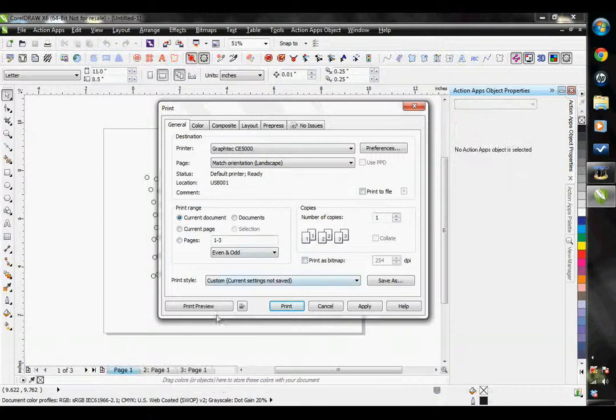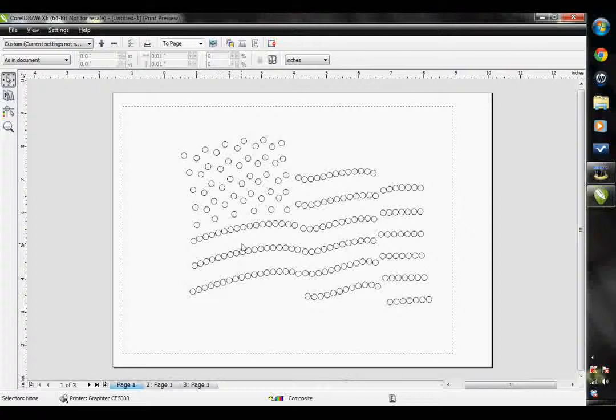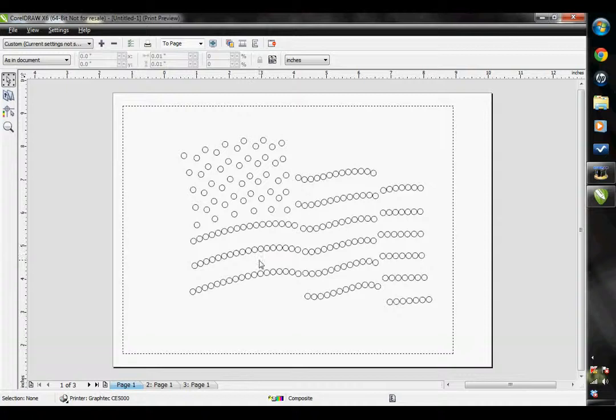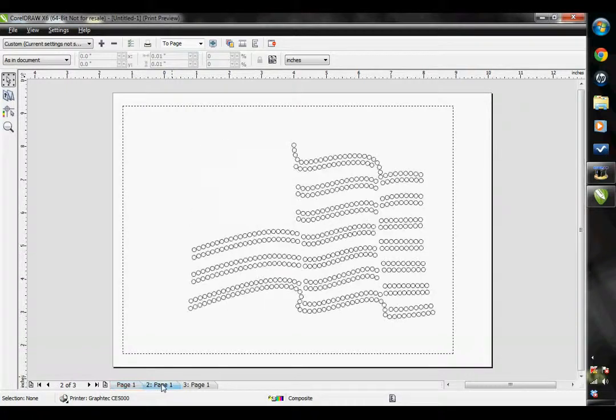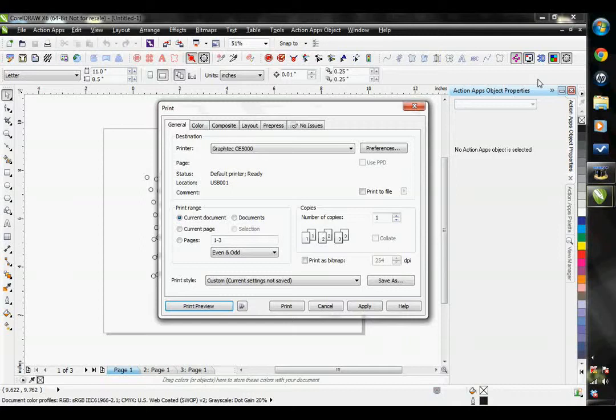The general default is to separate your design into different pages depending on the size and color of your stones. So it's taking my three stone colors and sizes and separating them into three pages. Let's close out of this.